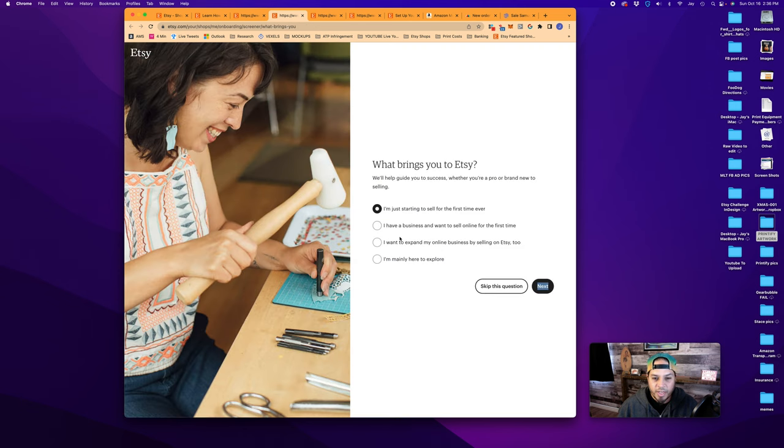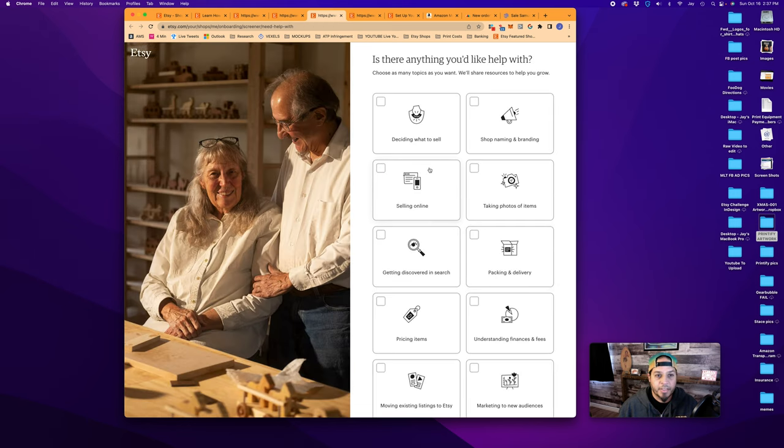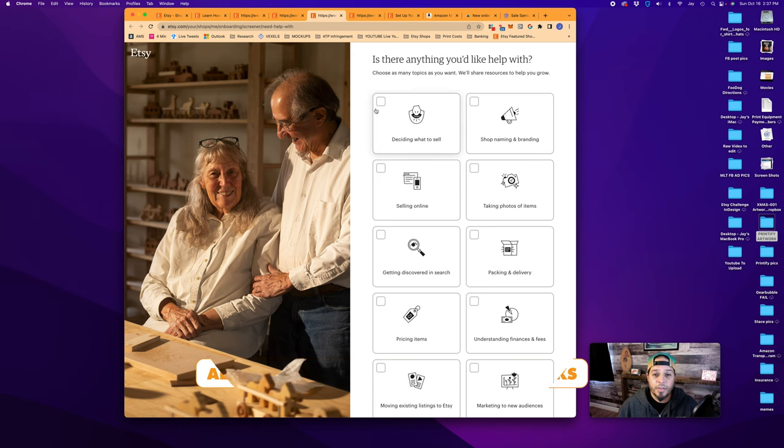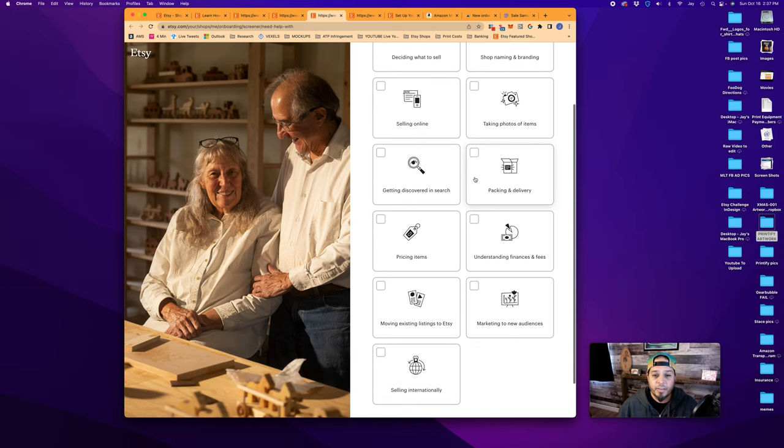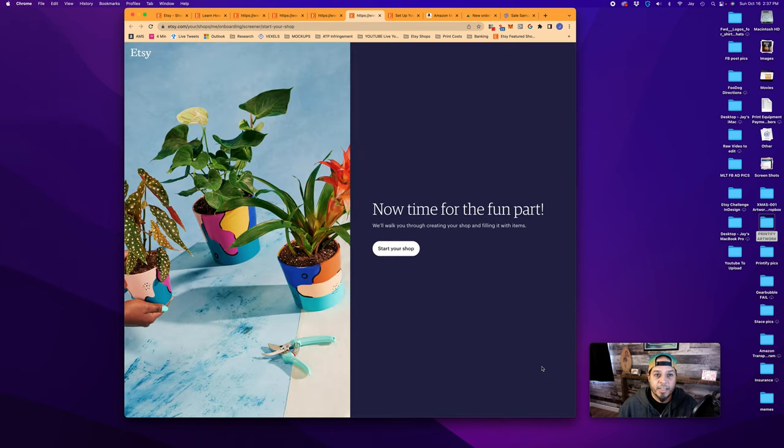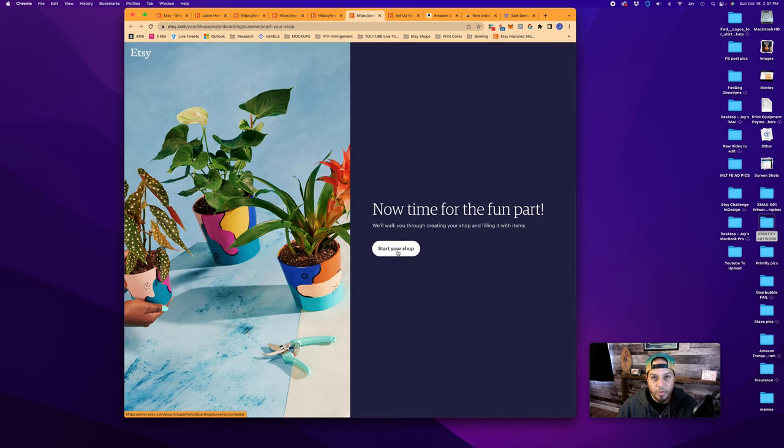What brings you to Etsy? I'm just starting out as a first time seller. Safe to assume we can choose this one for most of you, or you can just skip the question. Next, this brings us to a few tutorials. Here you can tick boxes for anything you'd like help with, or skip the question and hit Next again. Now for the fun part. Start your shop.